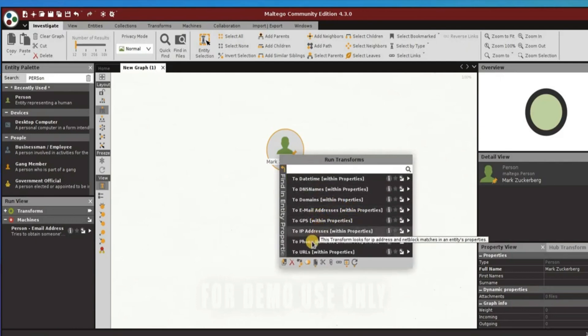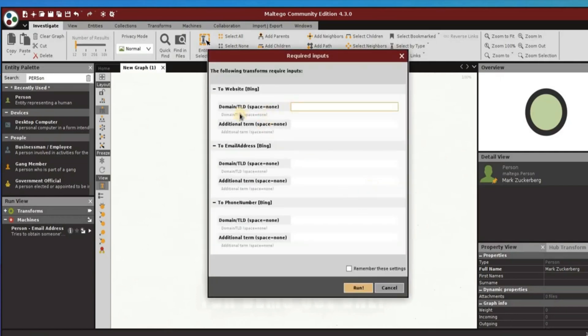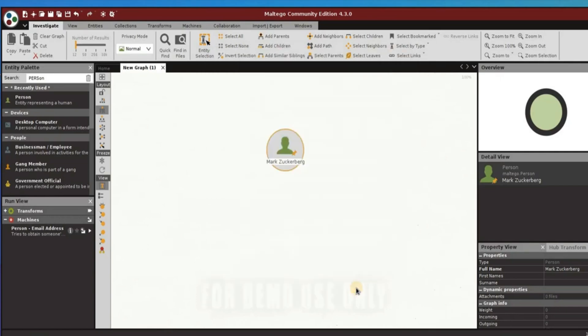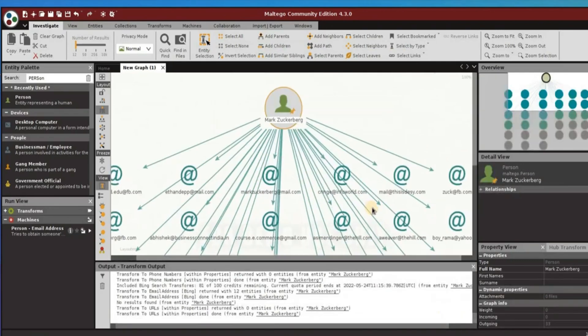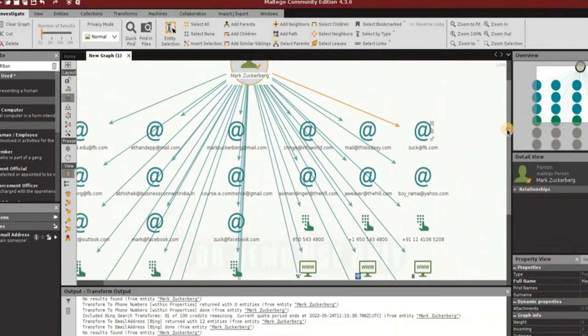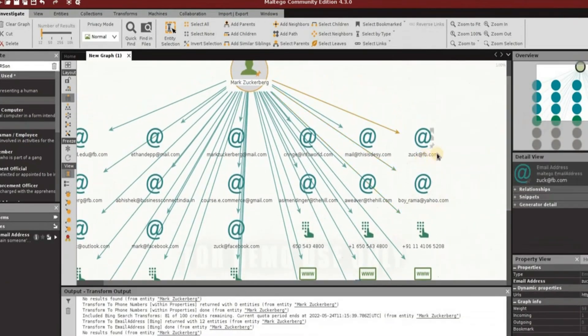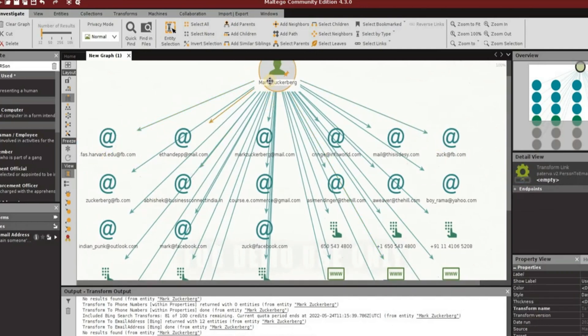The value Maltego provides researchers with is not only in its vast collection of data sources, but also in how its platform can show users patterns and trends in data through highly customizable visualization. Up to a million entities can be plotted in the graphs that Maltego can generate.